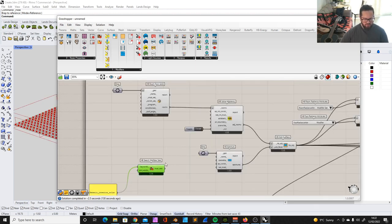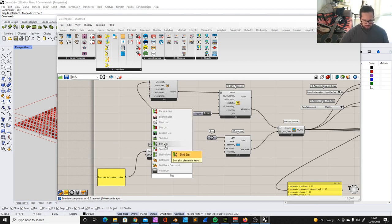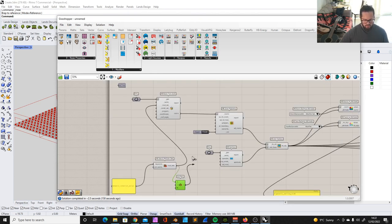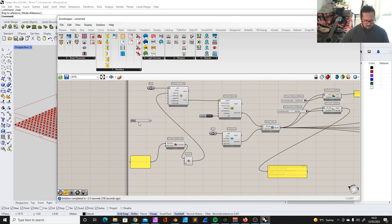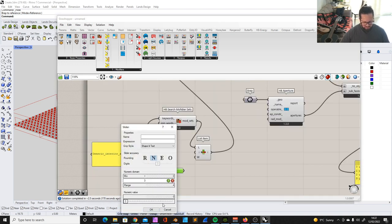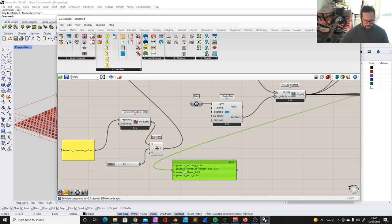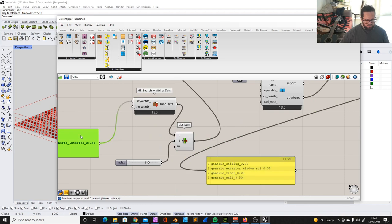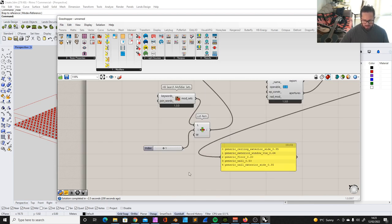There's another way to select from the list that's easier — use a list item. We can run through much quicker with a slider. We only need indices zero through three since we have four items in the list. The exterior modifier set has more items because it adds the exterior side of the ceiling and the exterior side of the wall, and it also has the solar and visible options.